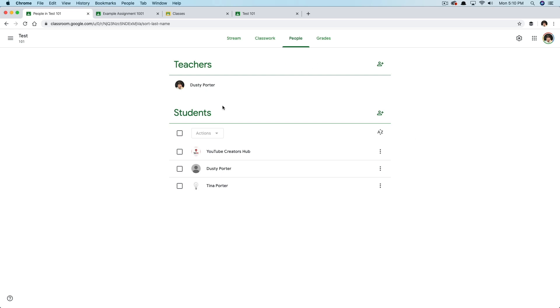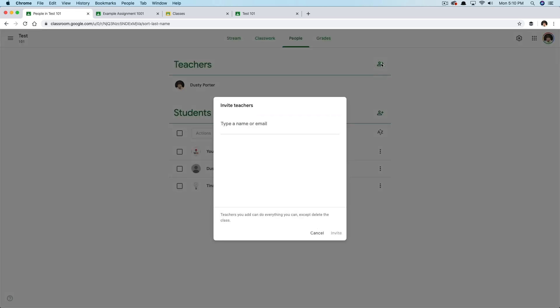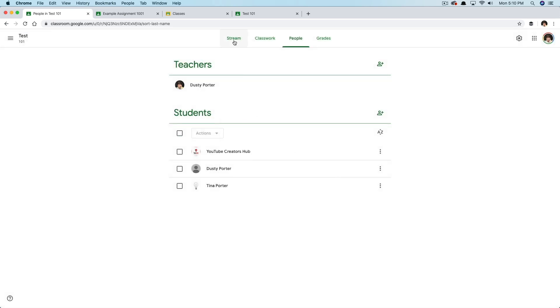Do you want to add a teacher? Do you have a co-teacher? Select the addition symbol under the People tab, type in their name or email, and send it. Remember, you cannot send this to an email that is not part of the G Suite for Educators. That has to be done by your establishment. So I'll cancel out of that.